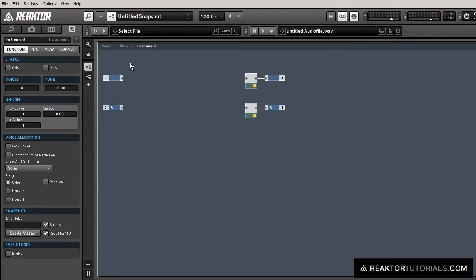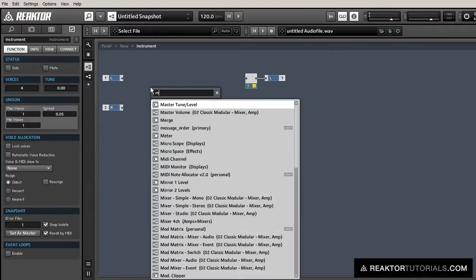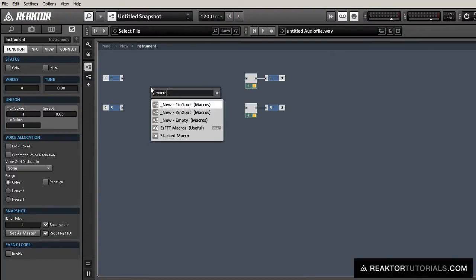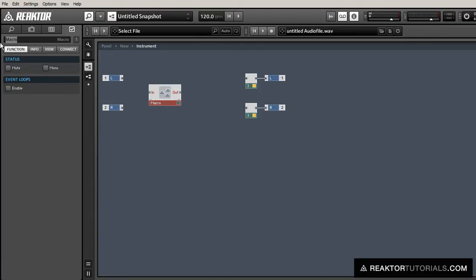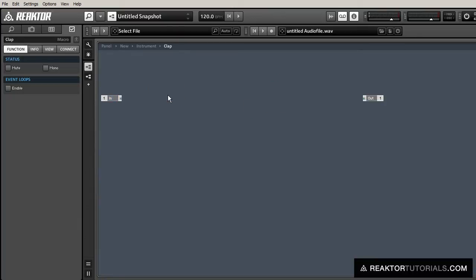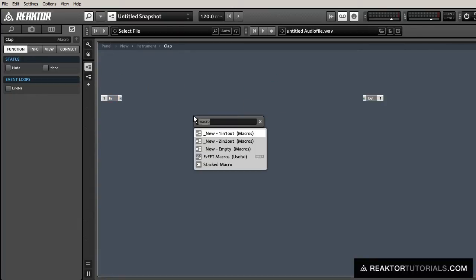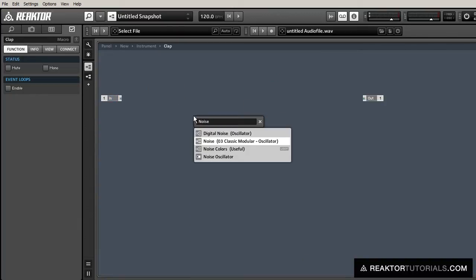Let's get started. As always, I'll create a new macro and rename it, and let's go inside.